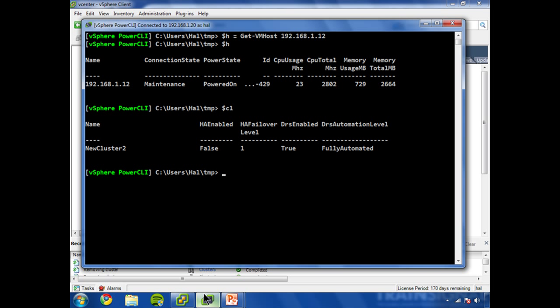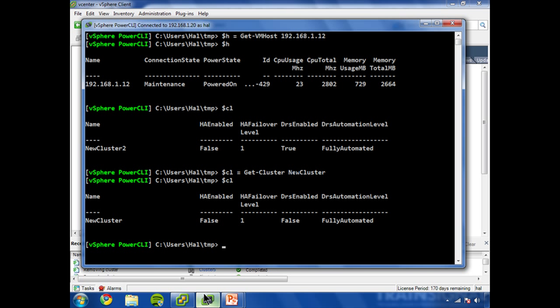That's actually the wrong one. So we're going to do this over again, get-cluster new cluster. Okay, now we have our cluster, we have our virtual machine host, both in variables so that they're very easy to manipulate.